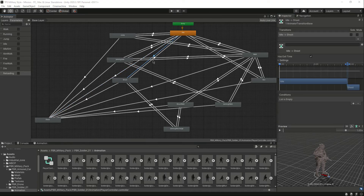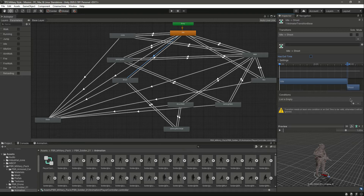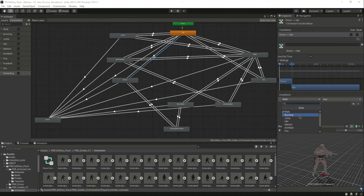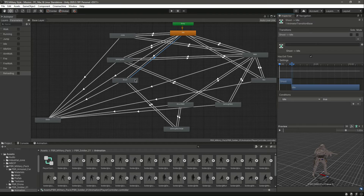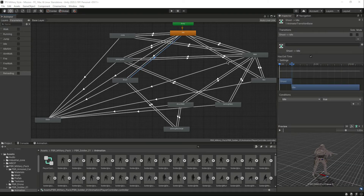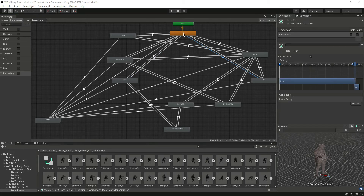Now select the transition from idle to shoot — the blue highlighted one — remove 'has exit time', and set 'fire' to true. Then select the transition from shoot back to idle, leave 'has exit time' on, and set 'idle' to true, so when he finishes shooting he returns to idle. Now select the transition from idle to run.